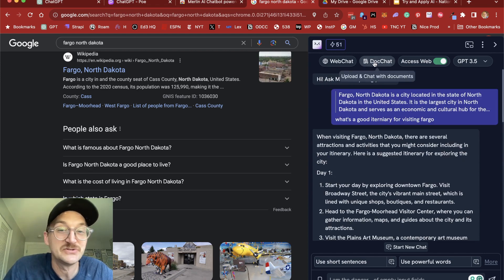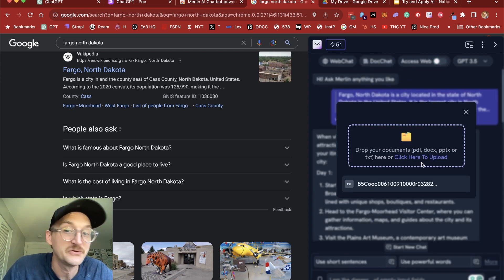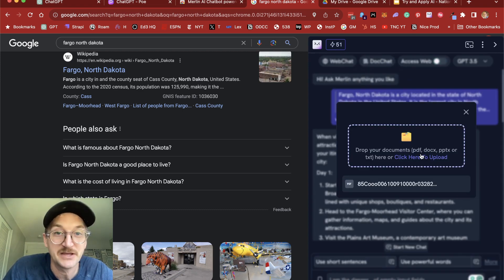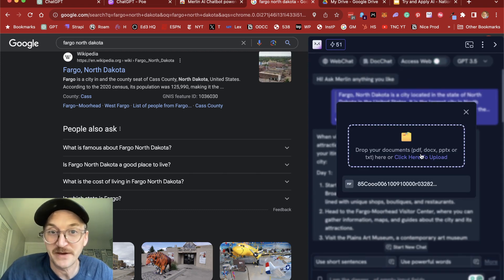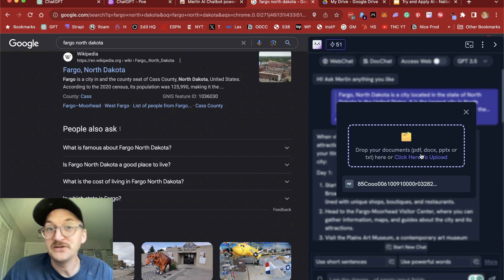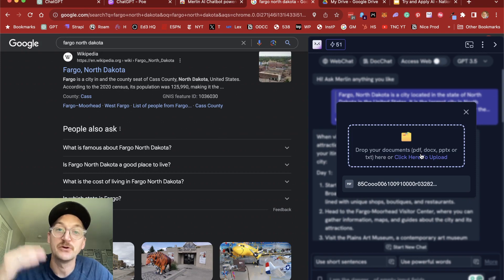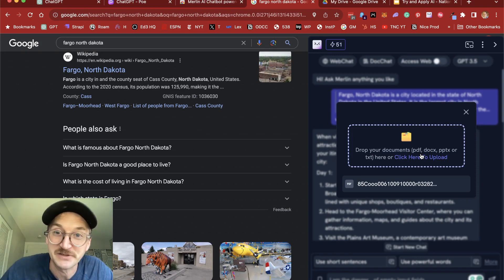It also allows you to do doc chat where you can upload a PDF or document and ask for information about it. So this is a really powerful way to use ChatGPT, not necessarily for browsing or asking questions, but for going through documents.